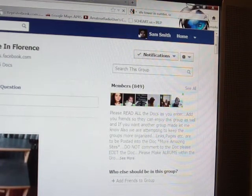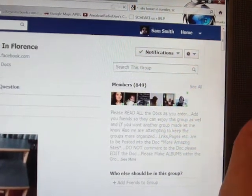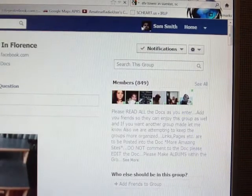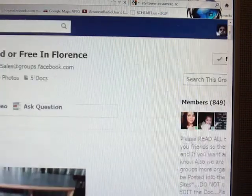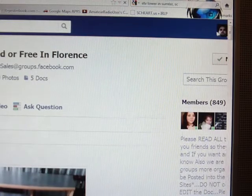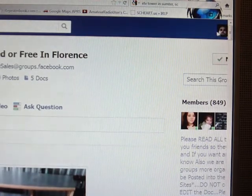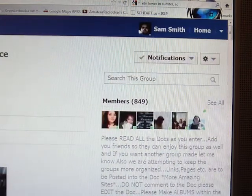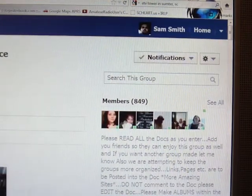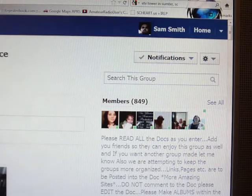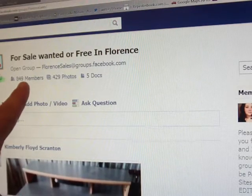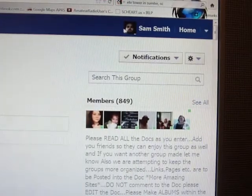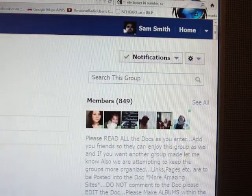Here's another video. I get messages from people like 'please remove me from your email' or 'please remove me from your mailing list.' Well, I don't personally have a mailing list. Here is the Florence group — right now we have 849 members. I don't know all those email addresses personally. I'm going to show you how to deactivate those notifications.